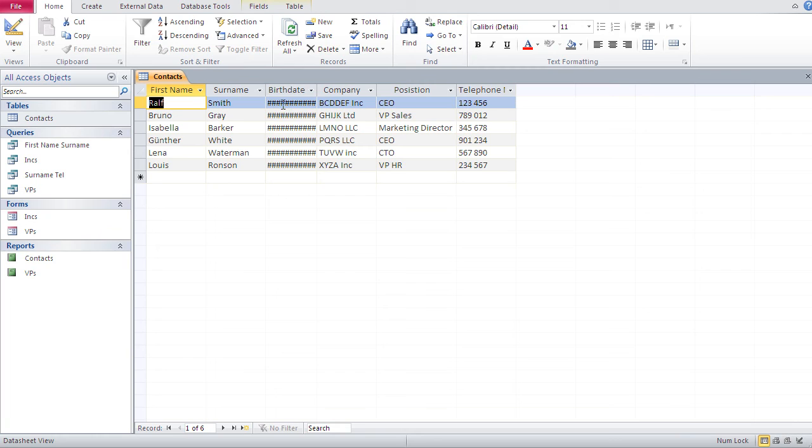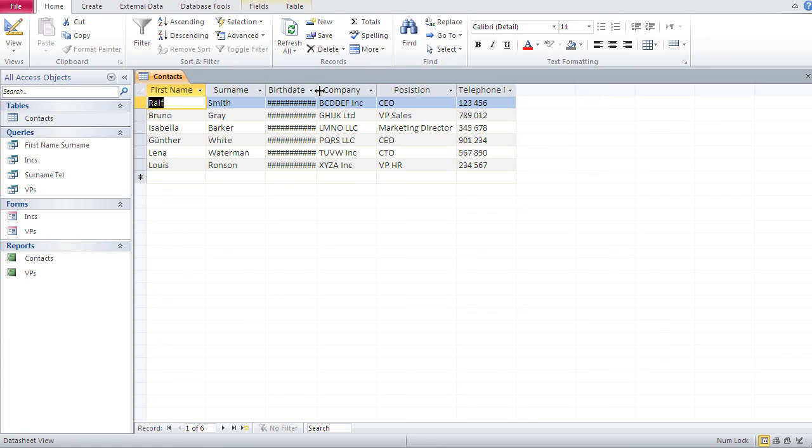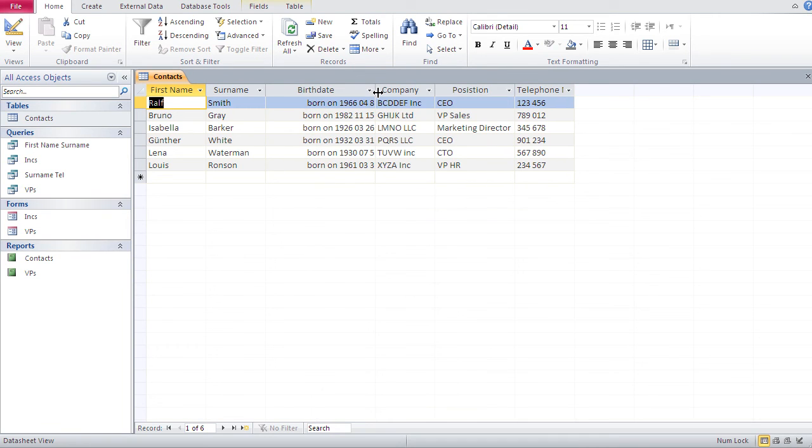And you see now, I got like these hashtags or hashes. And what these are, that means that the field, the width of the field is too small for the content. And all I got to do is here, just go to the right border of that field and drag it to the right to expand that field, to widen it up. And there you go.